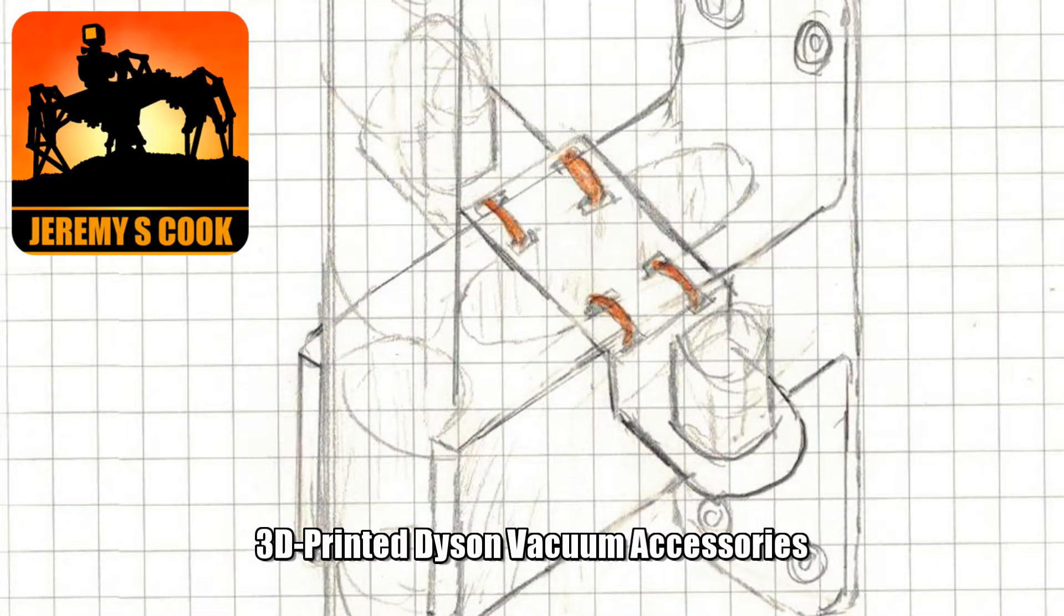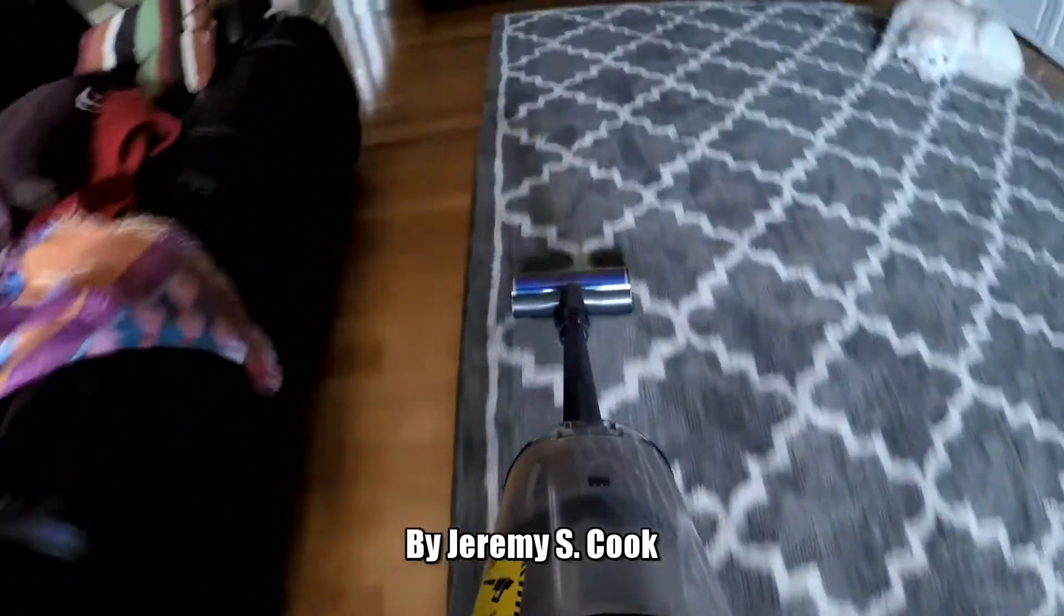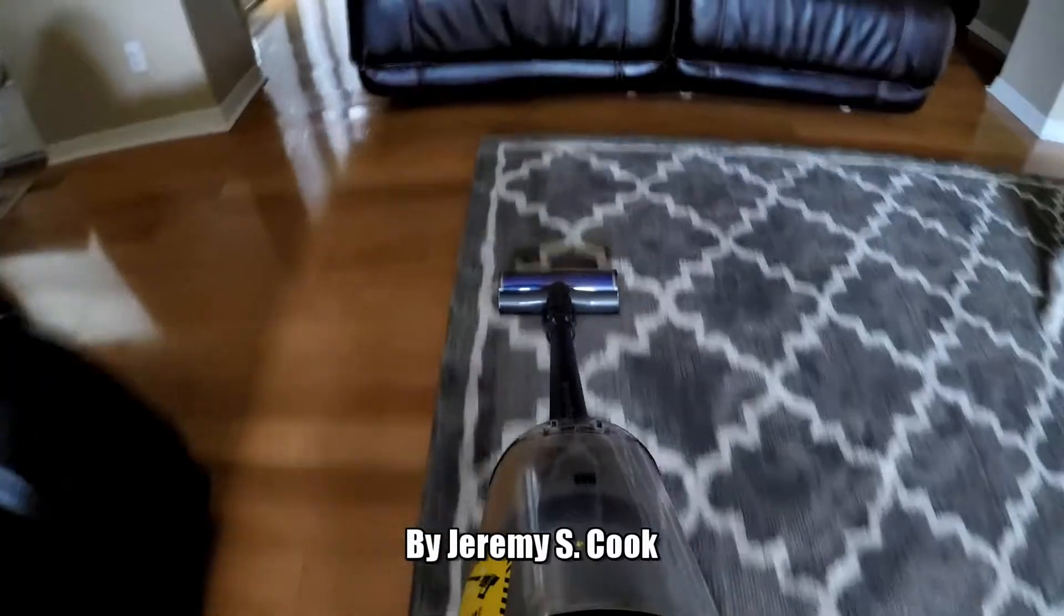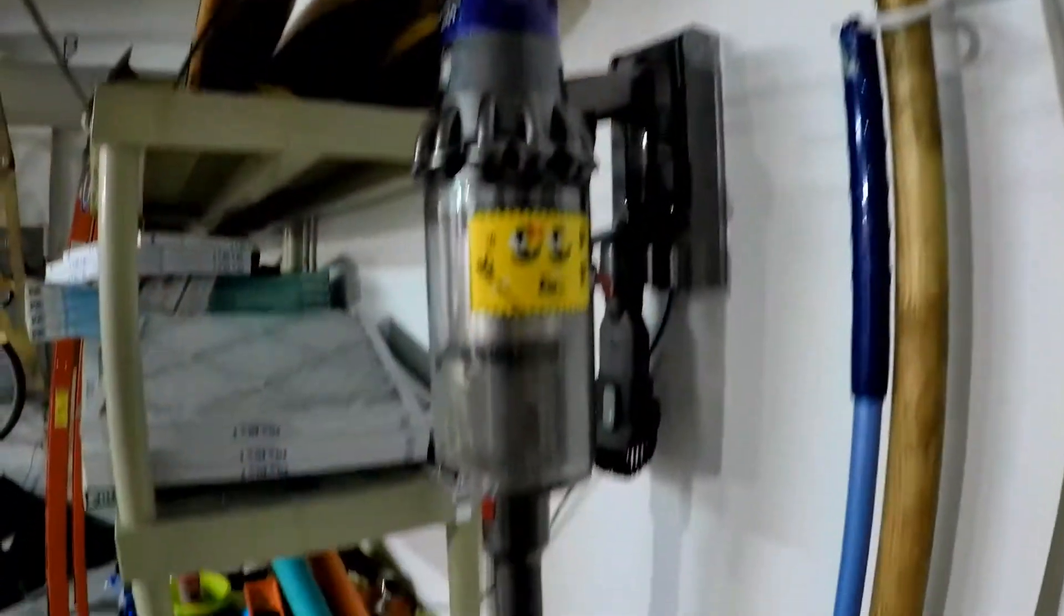Jeremy S. Cook here, and today I'm going to be talking about something that really sucks. Actually, I didn't make anything that sucks, but I bought this thing...